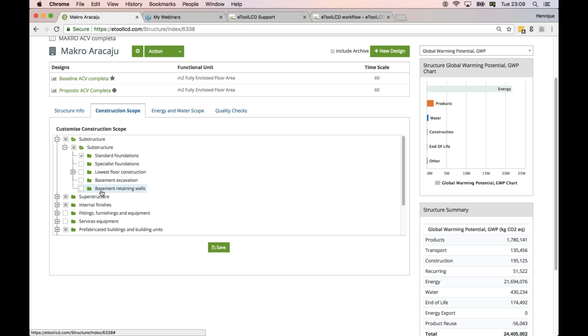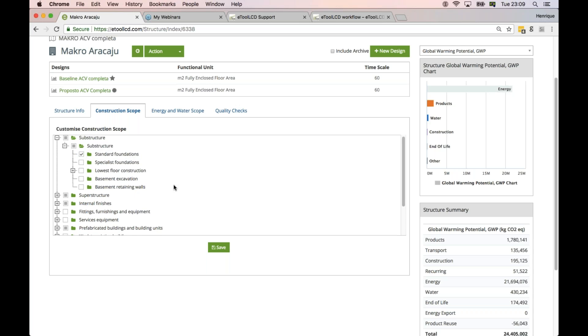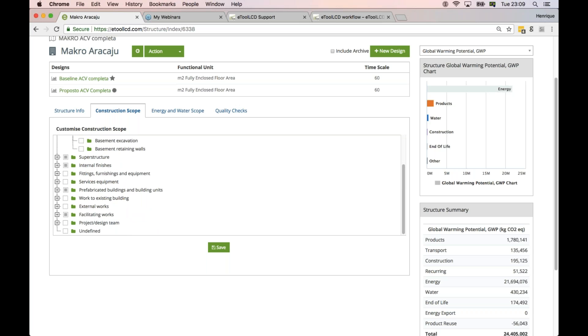All the items - if it's just core and shell or if you're including finishes, if including external works, site preparation, landscaping - they can be very influential to your final results.